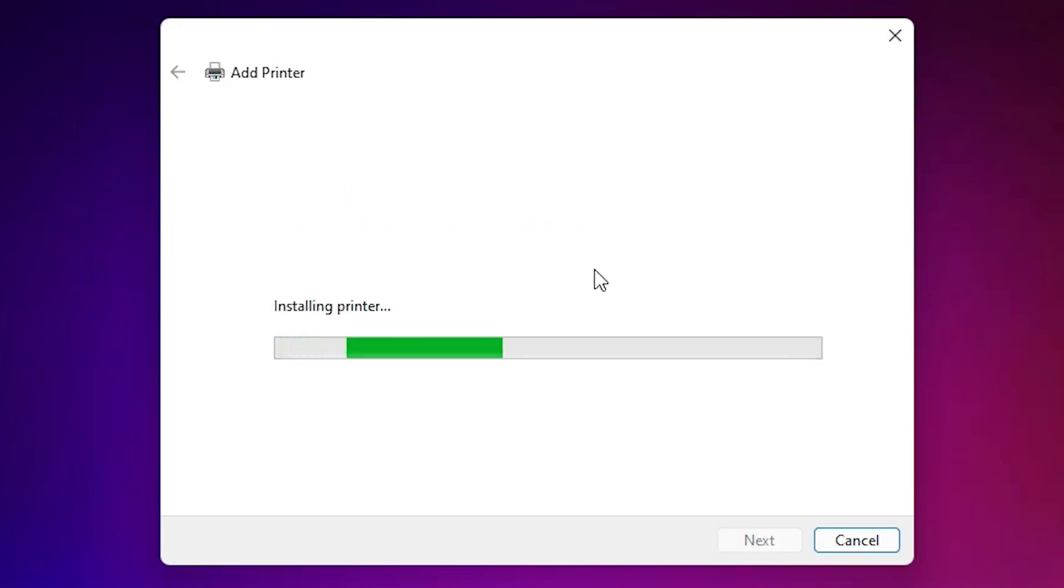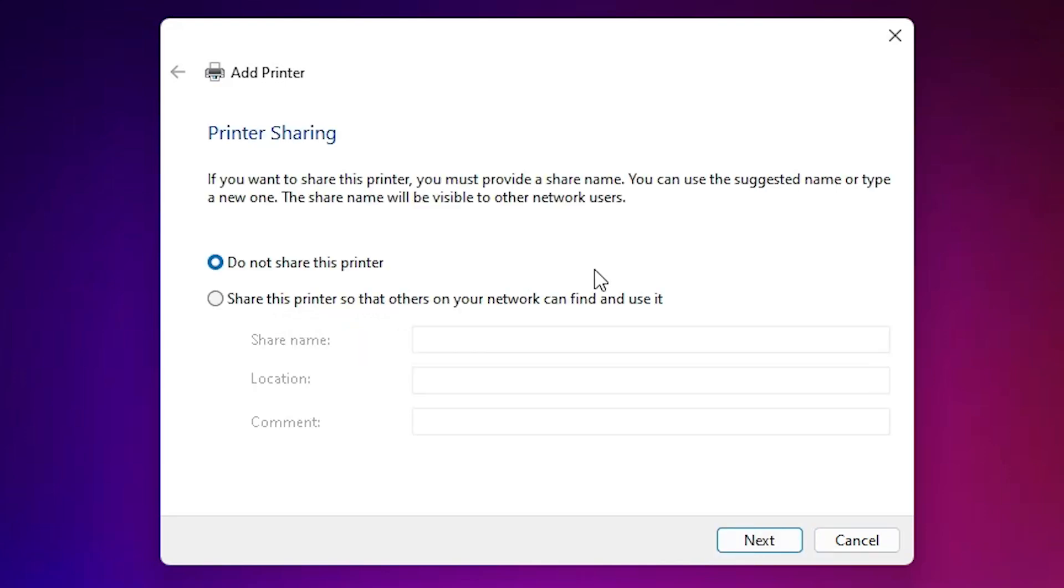It's installing our printer. It takes a few seconds. Wait for a few seconds. Printer is installed now. If you want to share this printer in a network, select the last option. I don't, so I click on 'do not share this printer.' Click on next.